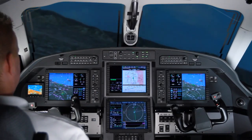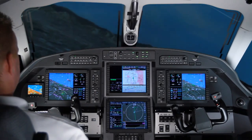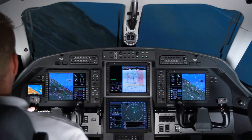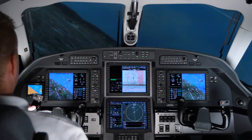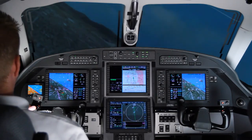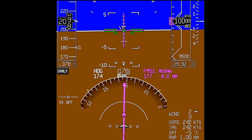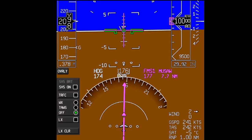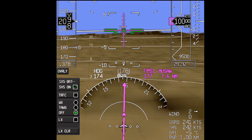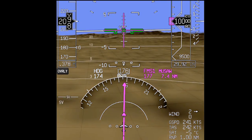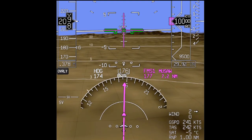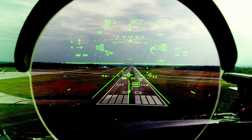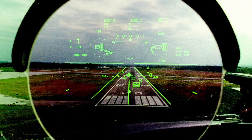The Honeywell SmartView Synthetic Vision System, or SVS, is a display option that provides a three-dimensional view of the surrounding terrain coupled with advanced flight path symbology. SmartView starts with a traditional primary flight display function and builds upon it by using Honeywell's proven EGPWS terrain database to create a synthetic terrain background. It then adds advanced HUD symbology to the display.